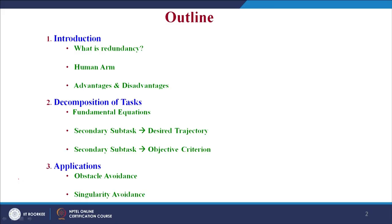This lecture has been divided into two parts. The first one is the introduction to redundant manipulators. The outline will be as follows: first, we have the introduction where we will see what is redundancy and how redundancy is resolved using the human norm, and then we will see the advantages and disadvantages of redundancy. Then we have the task decomposition approach with its fundamental equations, the secondary subtask given as the desired trajectory and the objective criterion to be instantaneously optimized, and finally the applications of redundancy in obstacle avoidance and singularity avoidance.